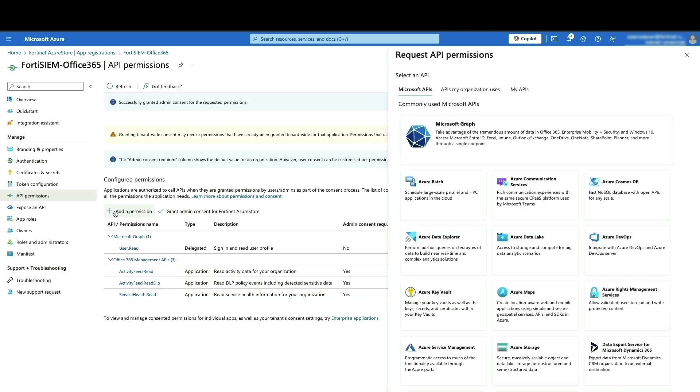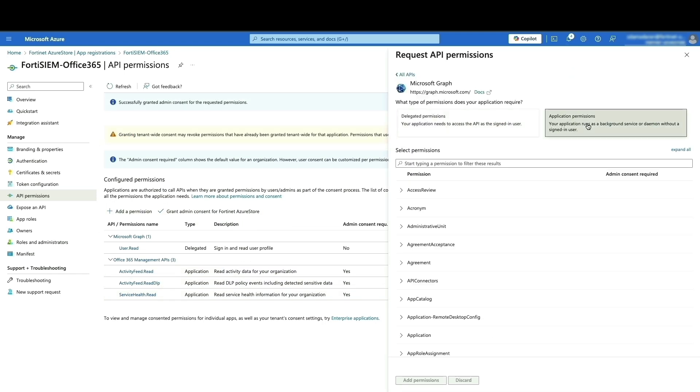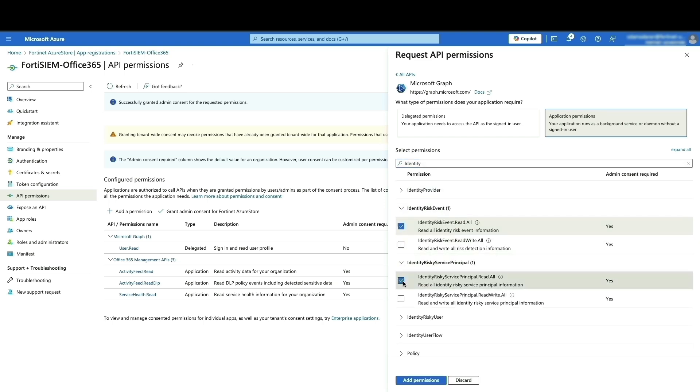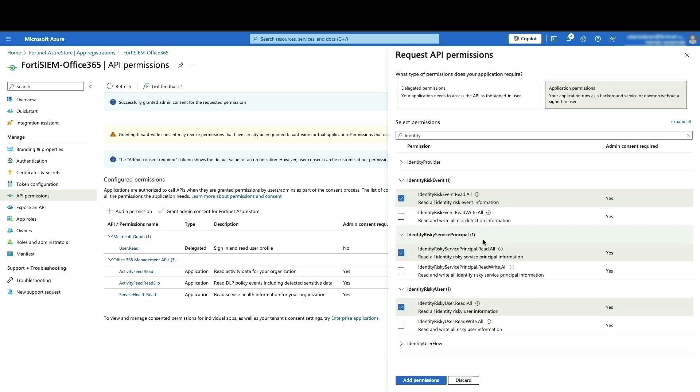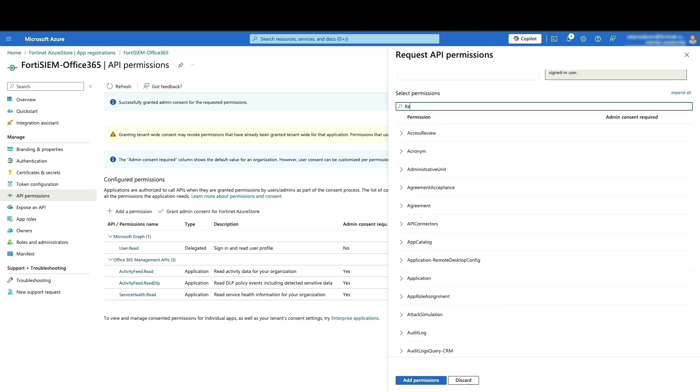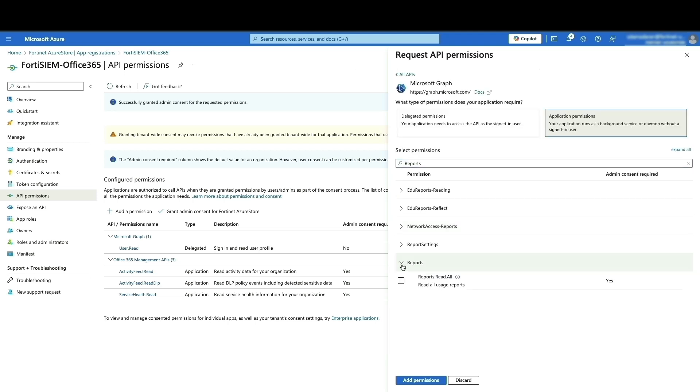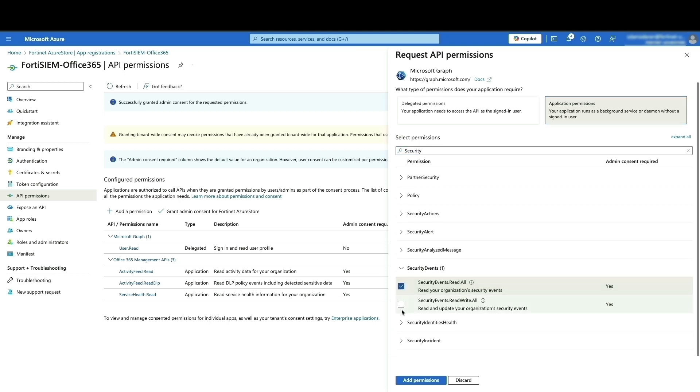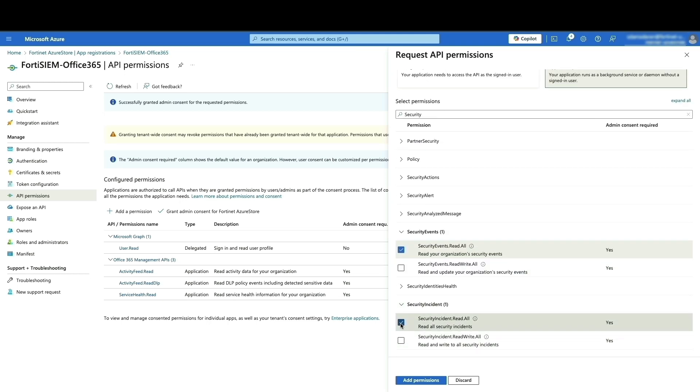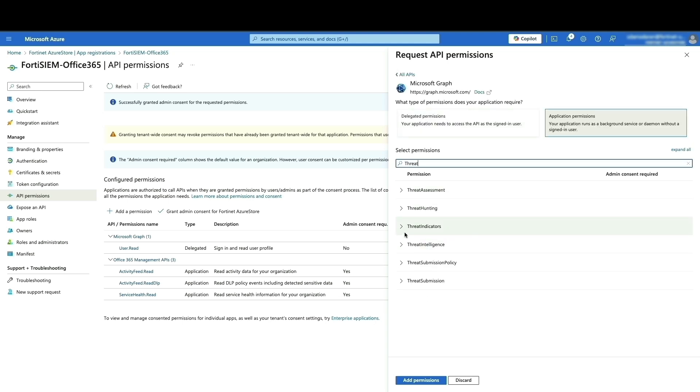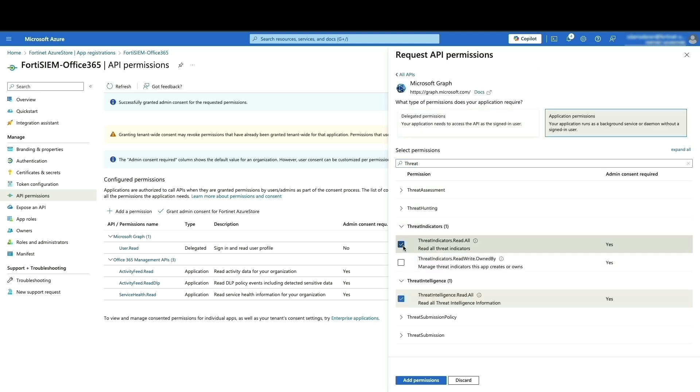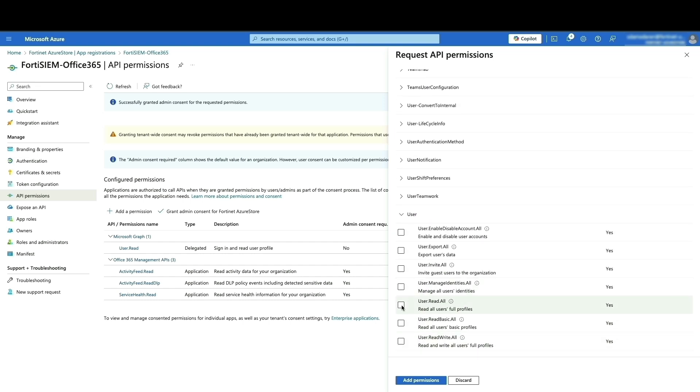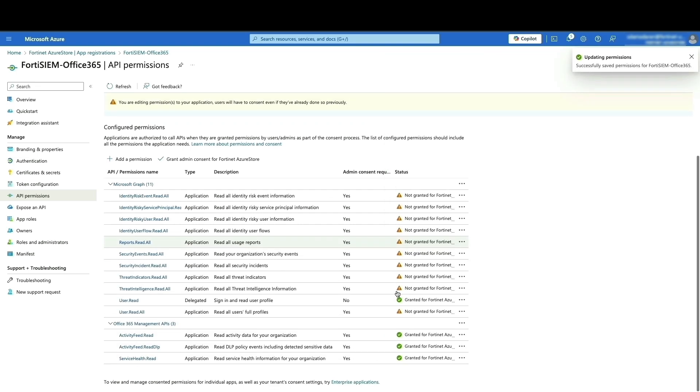Then add a permission for Microsoft Graph. Under application permissions, select the following permissions: for reports, identity risky event, identity risky service principal, identity risky user, security events, security incident, threat indicators, threat intelligence, and users. This configuration grants read access to all the necessary APIs in Office 365 and Microsoft Graph. This allows the application to retrieve events and populate them within FortiSIM.